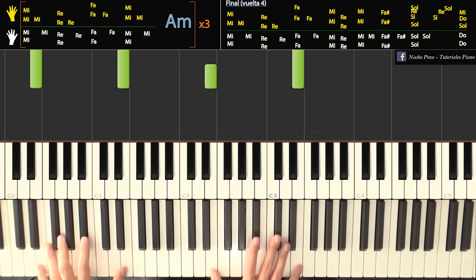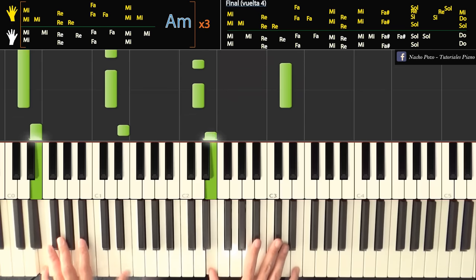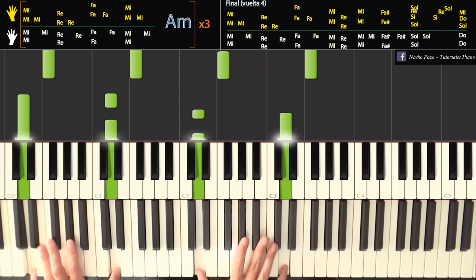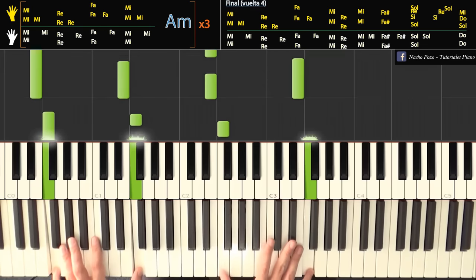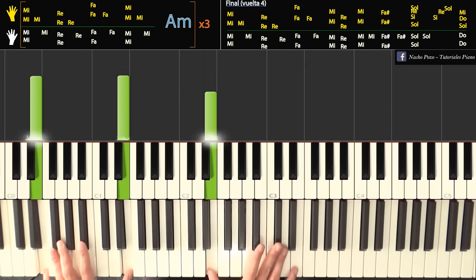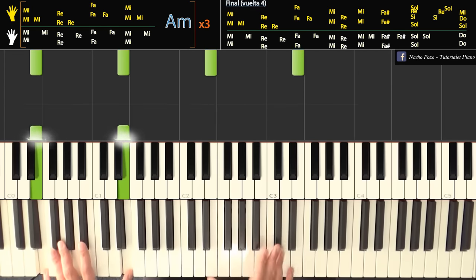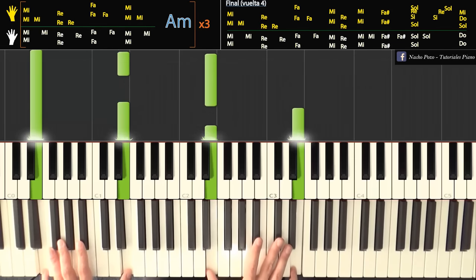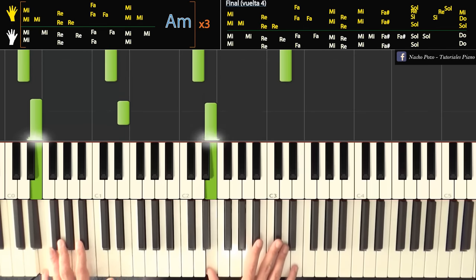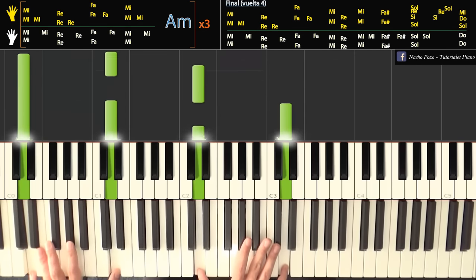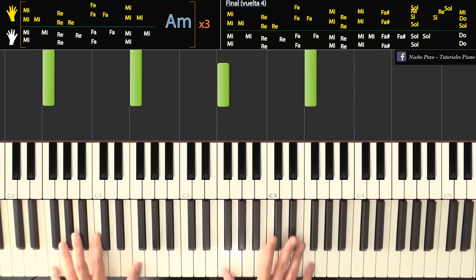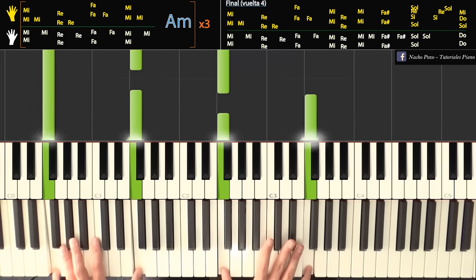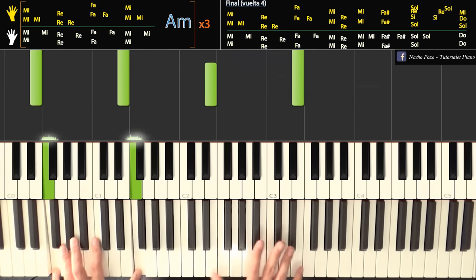Bien, esta sería la parte fácil del solo. Lo toco lento. Va un poco más lento. Con mi, después con re, con fa, con mi.